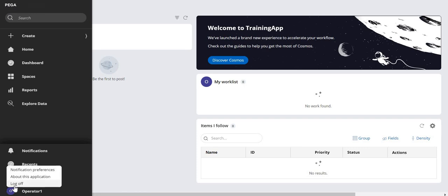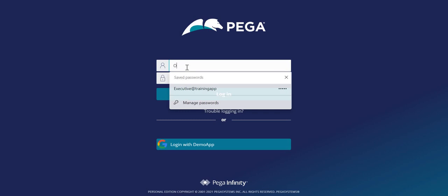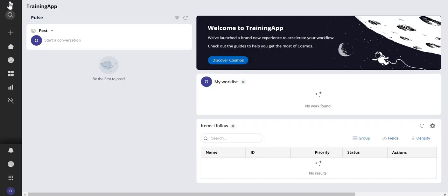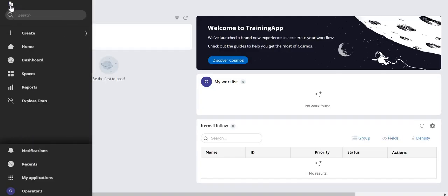Now let me log off and log in with operator 3. Operator 3 is the trainer access group, that means pyPortal would be trainer. If you see, the logo is changed. I took a building as I said, so it's a building. This is how you change the logo based upon the portal using the pyPortal property.